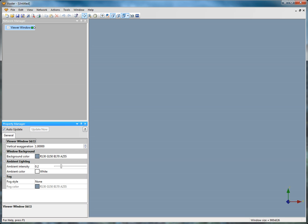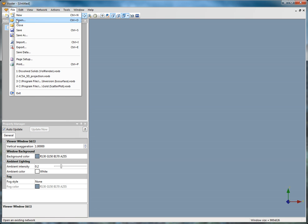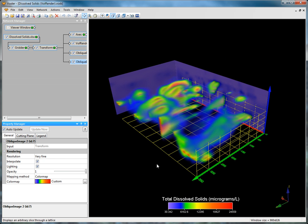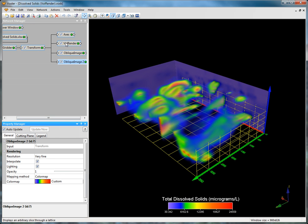In this demonstration, I will cover using Voxler's color map editor. Click File > Open, select 'dissolved solids vol render.voxb' and click Open. In the network window, click on the vol render module.